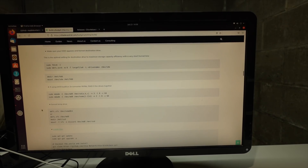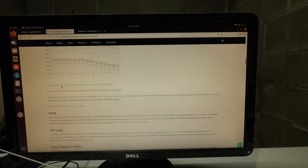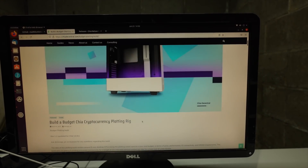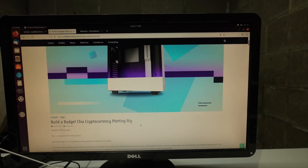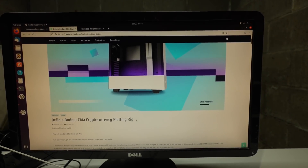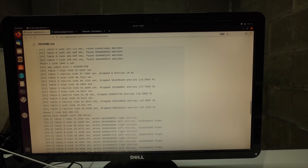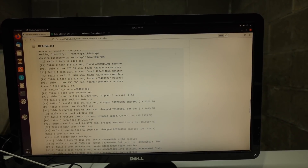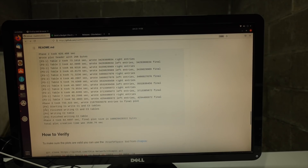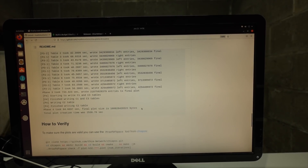As for mounting all these drives and getting everything set up, I always refer to Chia Decentral's budget build — it's just really easy to use. Basically what's going to happen is there's going to be four phases: phase one, phase two, phase three, and phase four. And then it'll spit out the total time it took to run.